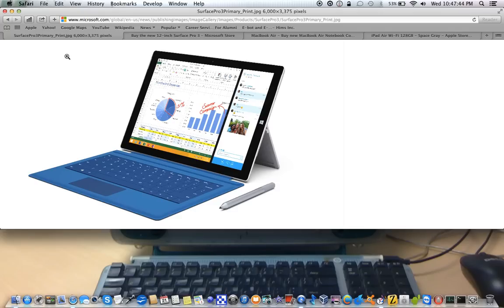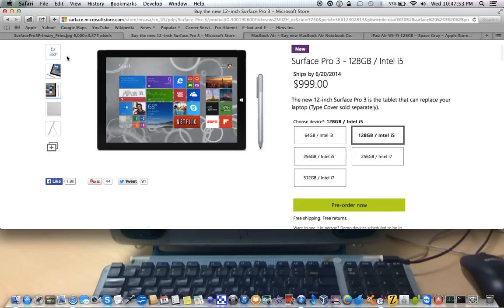The Surface is an interesting concept. They claim that this thing can, in fact, replace your laptop. So let's take a look at that.